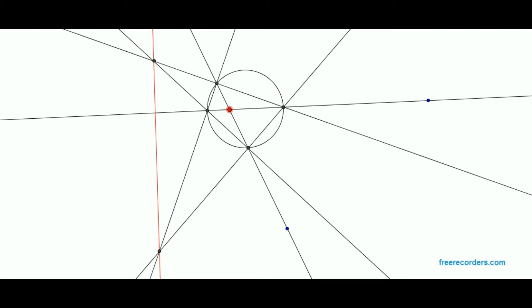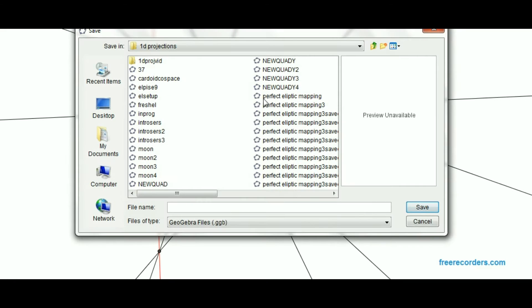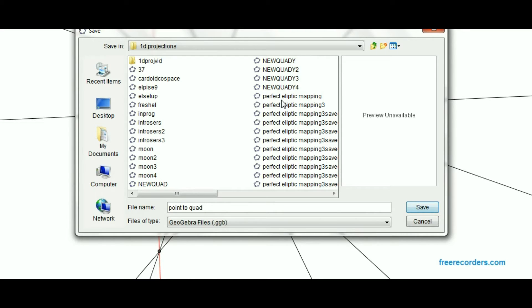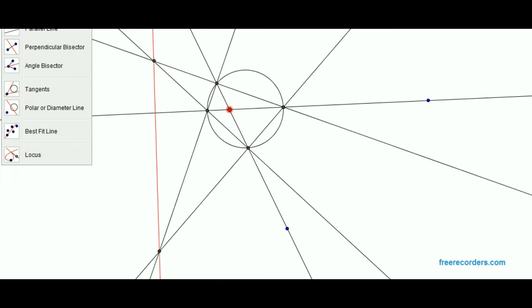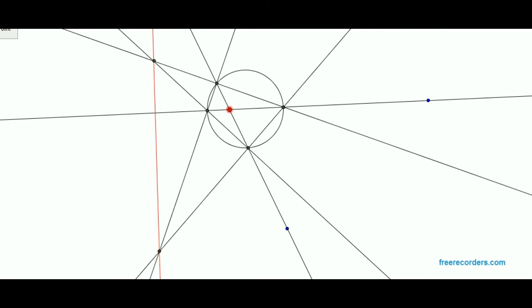So that's how you can find the dual of a point. And it works whether you're inside or outside of a circle. Also, GeoGebra has a command which does it automatically. And then you also would like, you also should know how to convert a line into its dual, which will be a point.